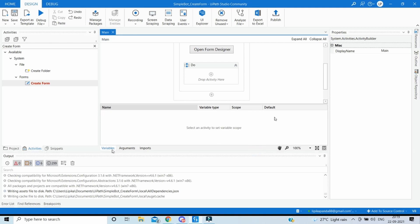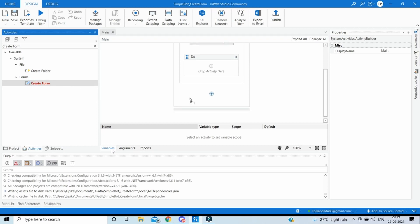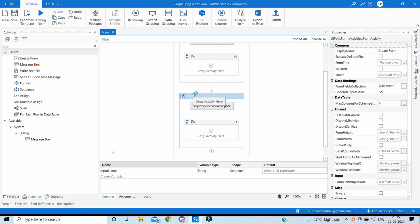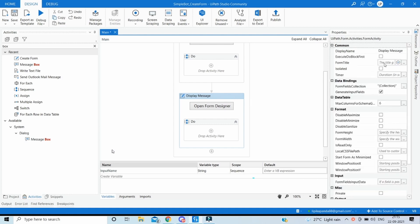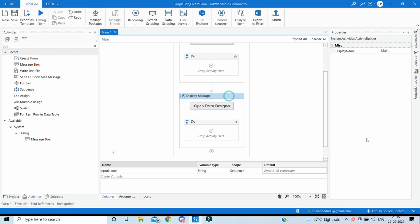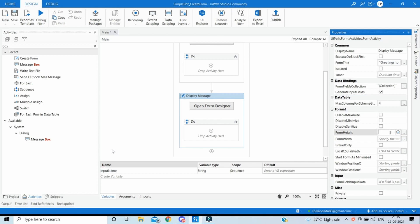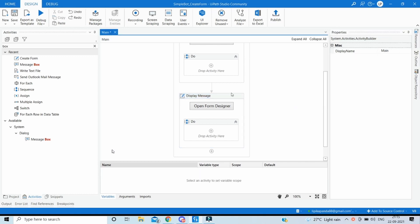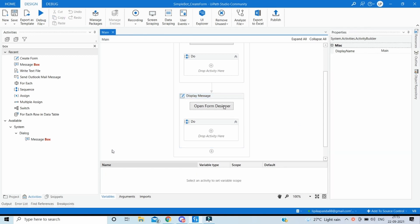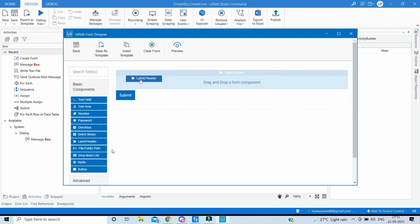After that we want to show a message in another box saying hello and the name which the user has inputted. So let's drag another create form. Let's rename this as display message. The title we can set over here form title as greetings to the user, and the form height and width we can set 300 and 300 again. Let's go inside the form.